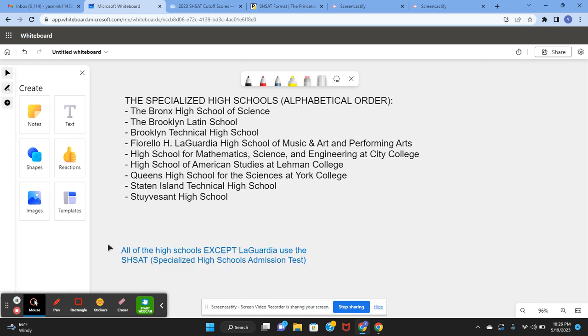All of these high schools except LaGuardia use the SHSAT or the specialized high school admissions test as the only factor for getting in.